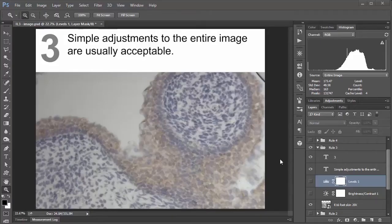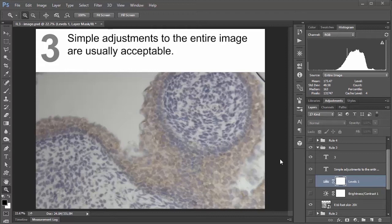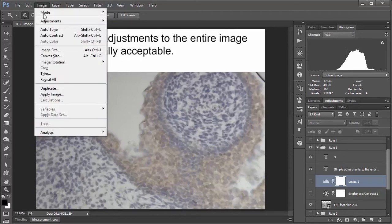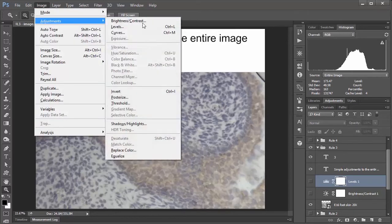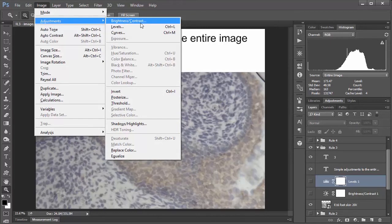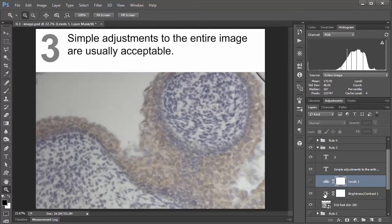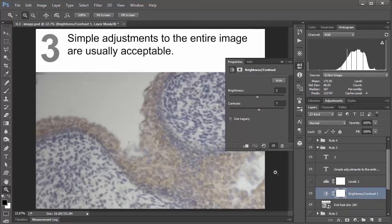Number three. Simple adjustments to the entire image are usually acceptable. And so I wanted to spend a bit of extra time on this one, because it might actually not be quite as simple as you may think. And so say you had an image like this where you might be tempted to adjust the contrast or brightness, and typically the way you go about this is to use the brightness contrast adjustment layer, or even the image adjustments brightness contrast, which I'd actually not recommend since it's a destructive change. But we'll talk about that a different time.